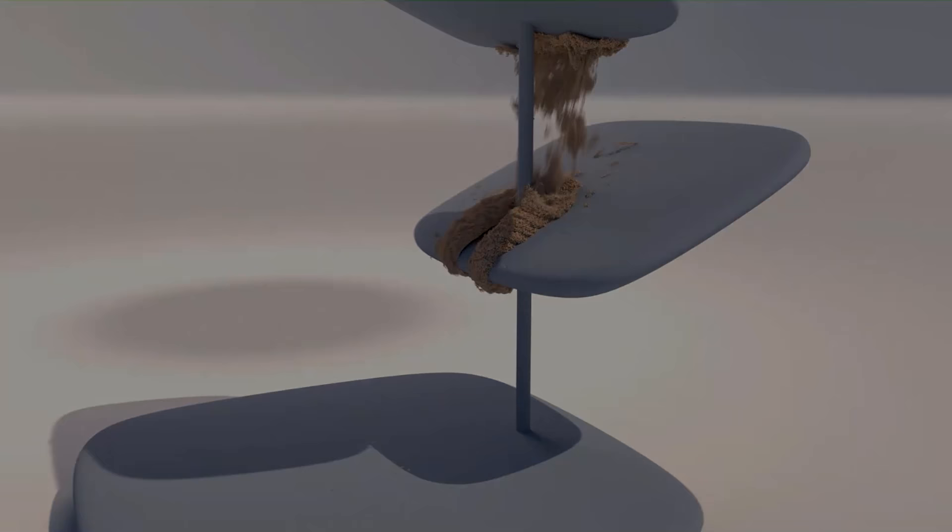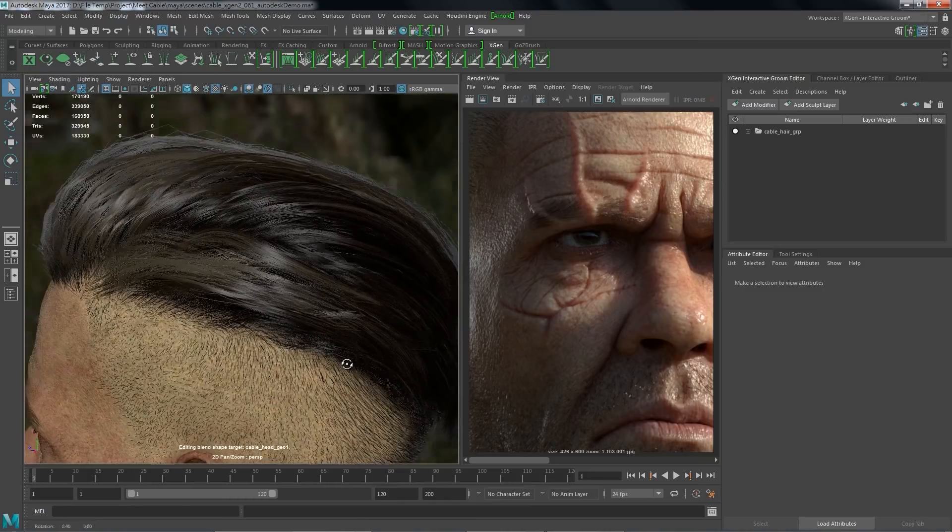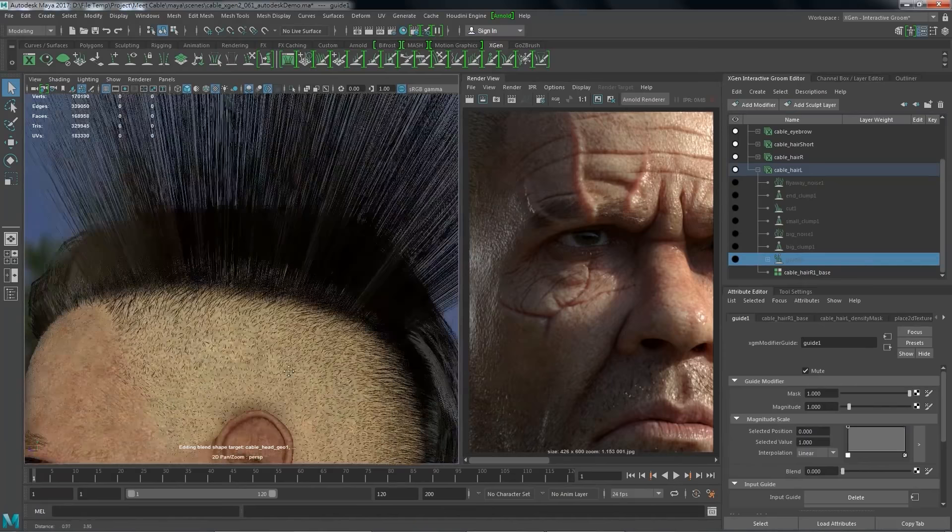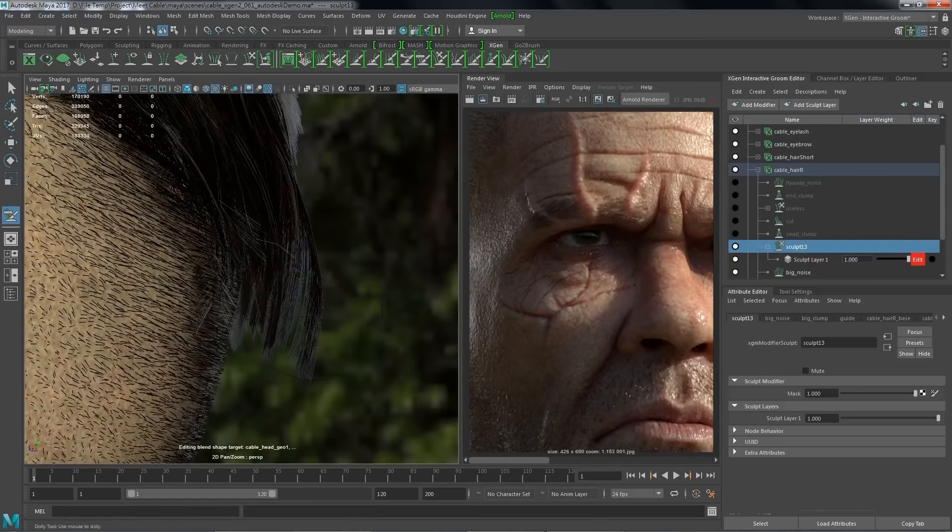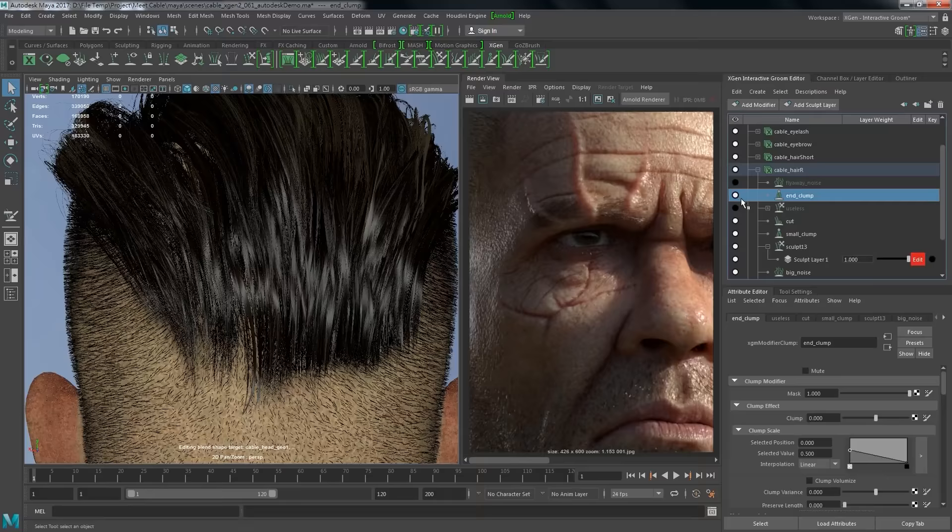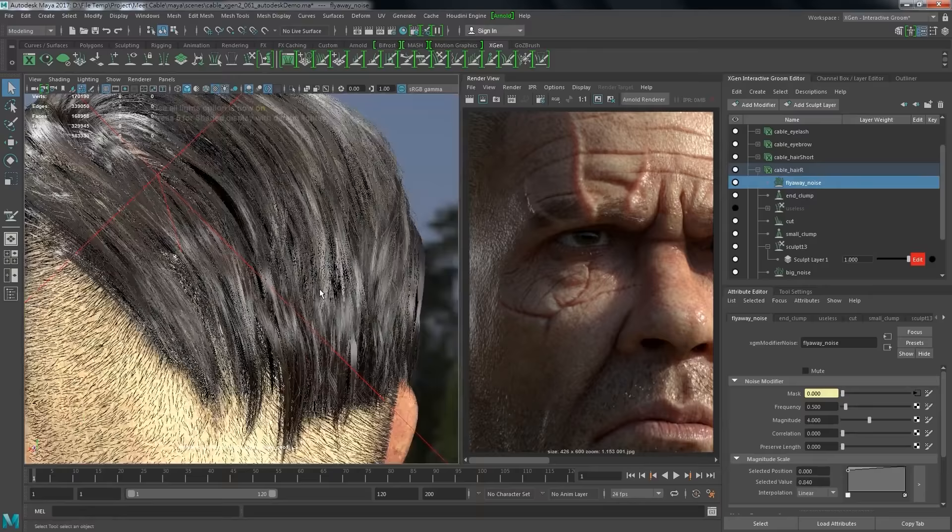When it comes to grooming, XGen is a great plugin that comes with Maya by default. It is used in Walt Disney and many other large studios. It generates curves or custom geometry across the surface and allows the user to manipulate the curves using intuitive tools such as grooming, brushing, modifiers and expressions.